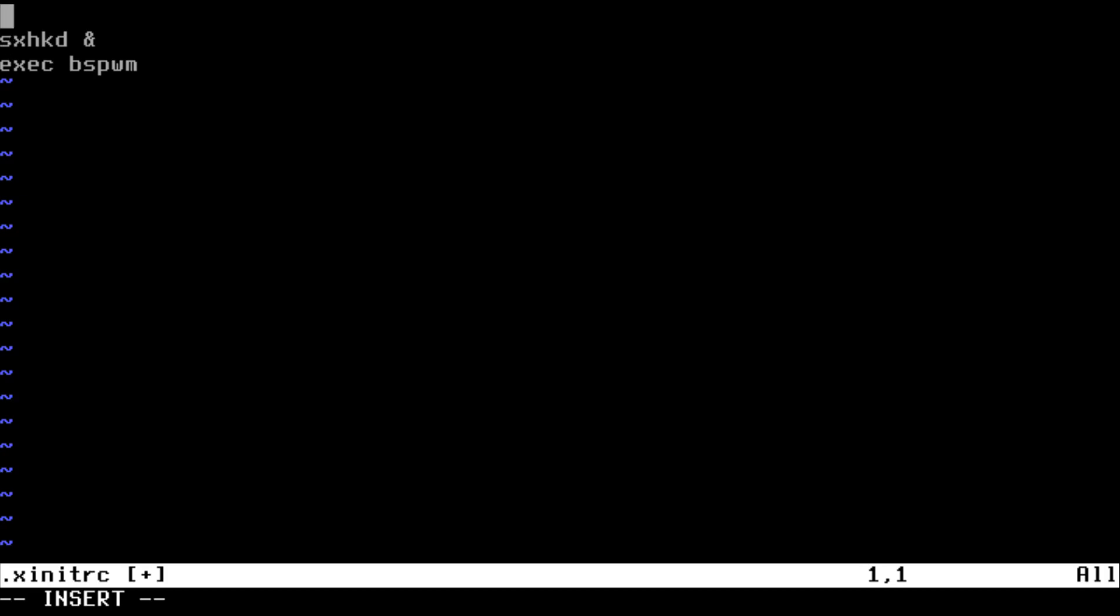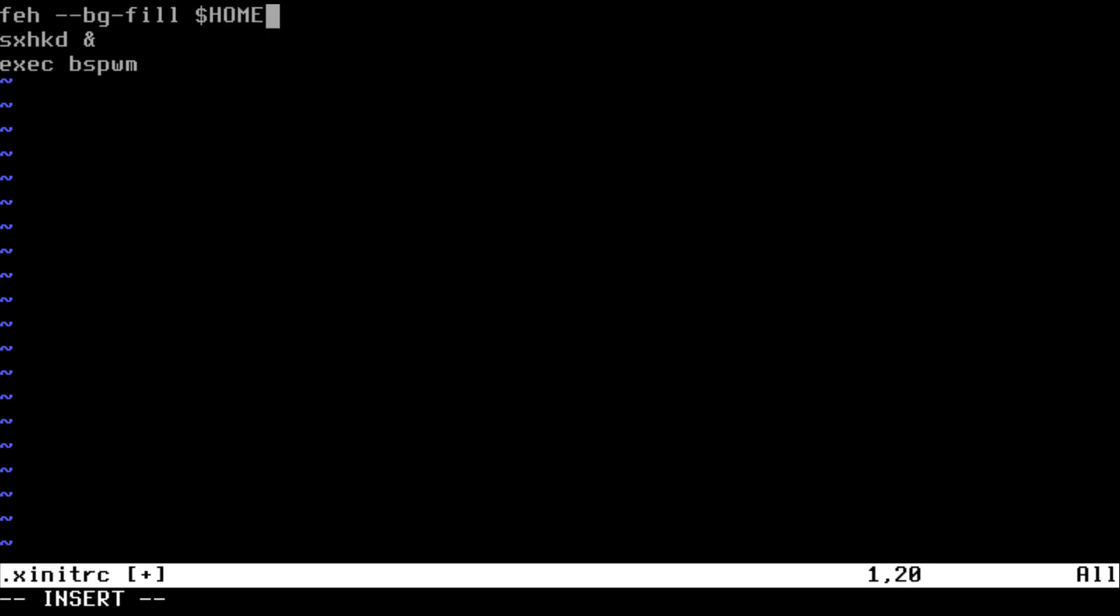Okay, I'm going to set a wallpaper so I'm going to use feh -bg-fill and I'm going to specify where that background image is in my home directory. Let's just do that. I think it's ~/Pictures/Images/backgroundimage.png.